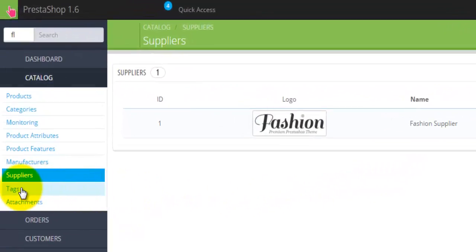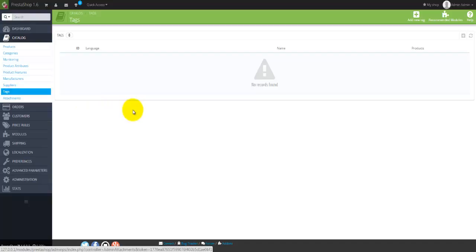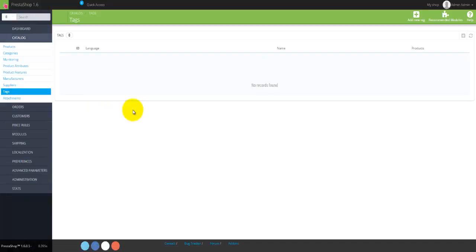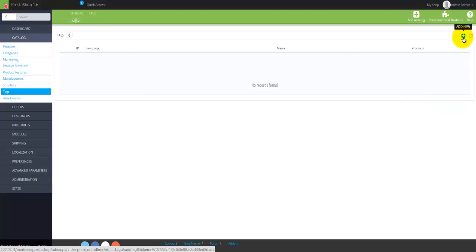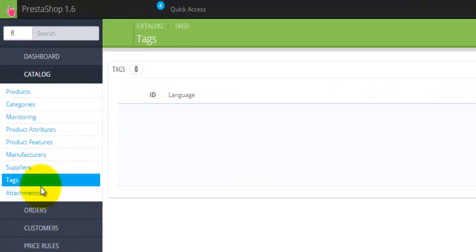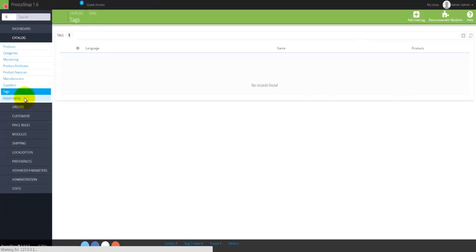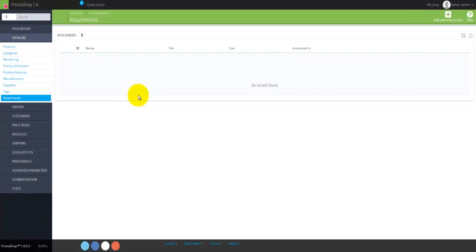Moving down the list we come to Tags. At this time I don't have any tags. I can add new tags by using the small icon menu or the big menu button at the top. The last option under the Catalog menu is Attachments, where you would add any attachments that go into your catalog and are representative of your product.